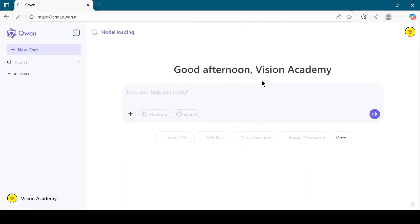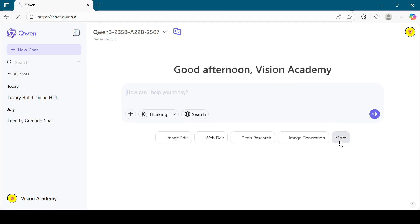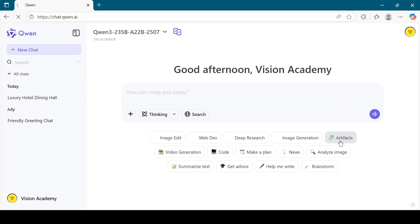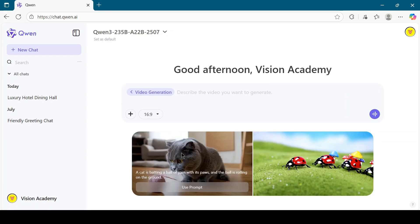Once you are logged in, click on the More button in the menu. Then select the Video Generation option.